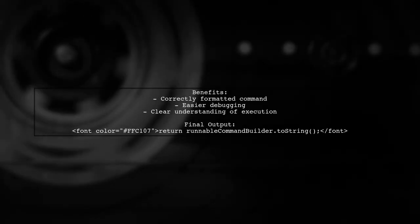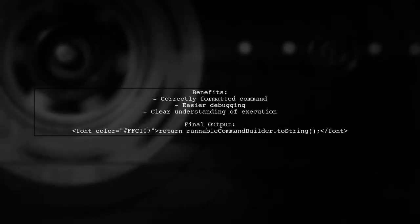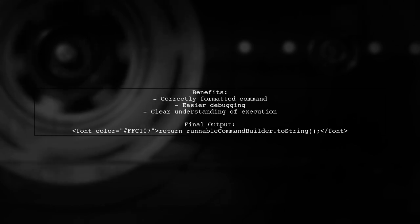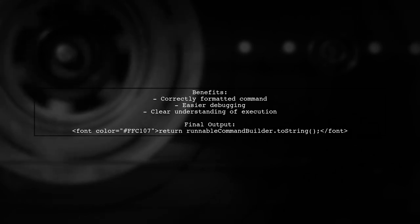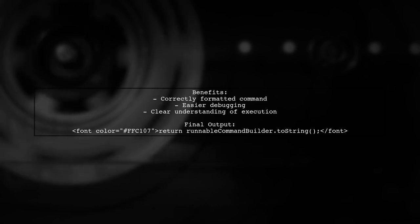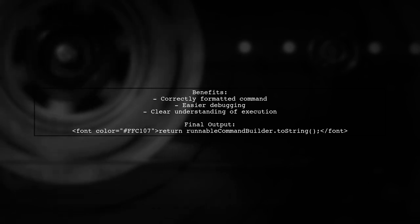This approach ensures that the command is formatted correctly before execution, making it easier to debug and understand what will be run.